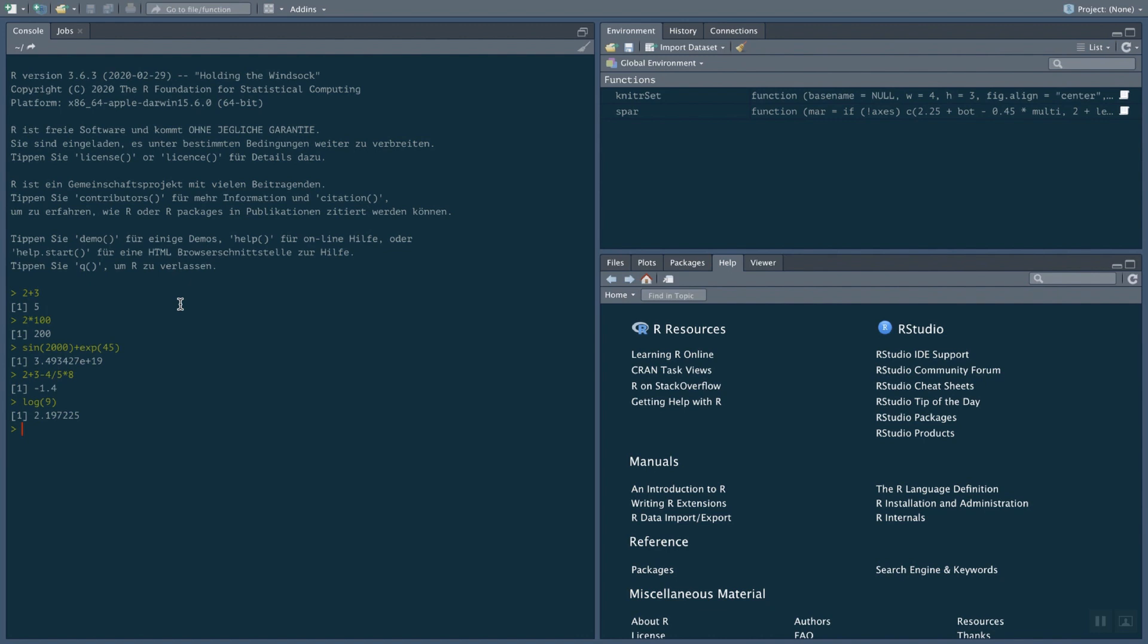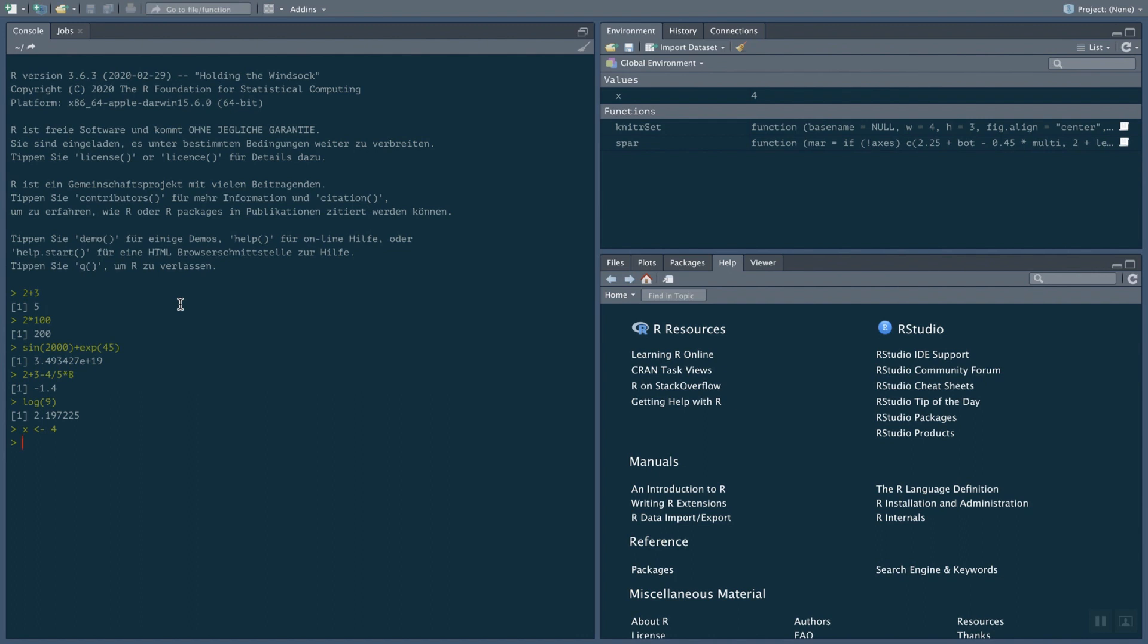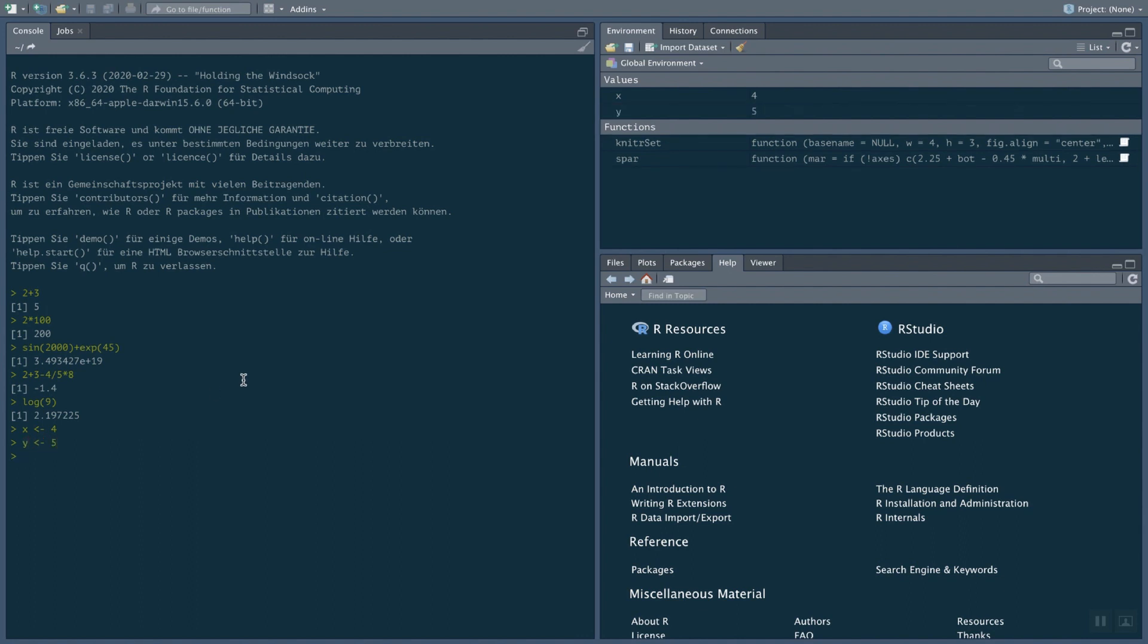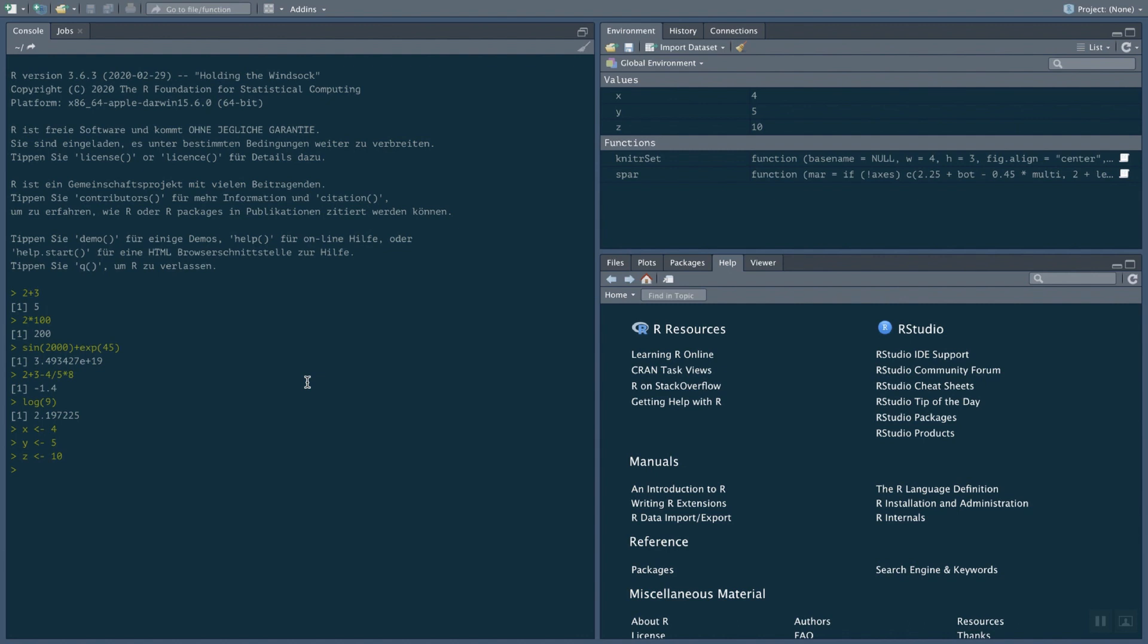We're not going to use R as a pocket calculator. First of all, we're going to use some of the programming language features. That means we can use variables and work with variables. So I can say, I want to assign the value four to a variable called X. Maybe notice that here in the environment section, X shows up now with its value. I can set another variable to five. So I'll get Y here too. And I can pick another variable, Z which values to 10. I can use those variables. First of all, if I just type X in the console, it's going to show me the current value of this variable.